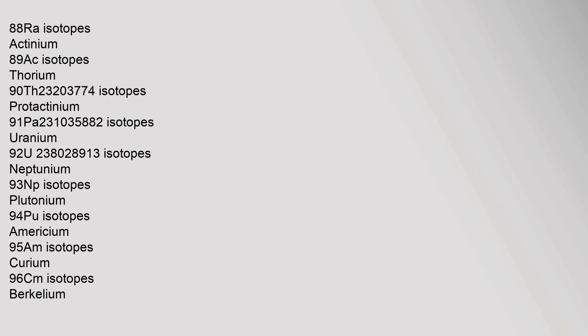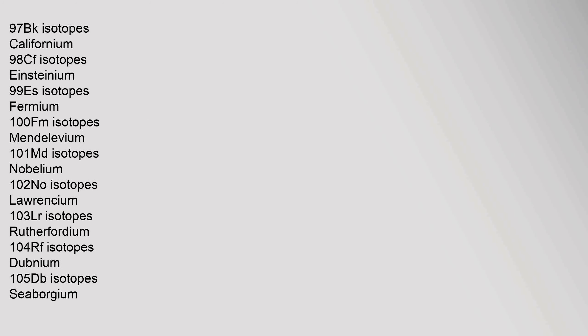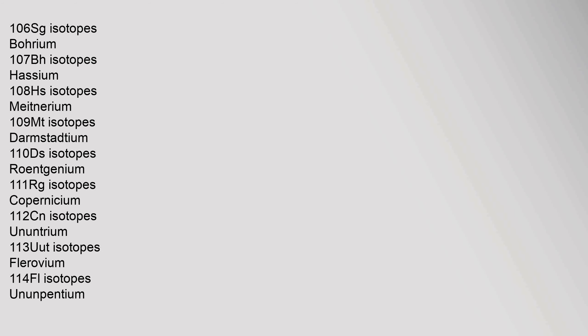Uranium 92, U, 238.02891 isotopes. Neptunium 93, Np, isotopes. Plutonium 94, Pu, isotopes. Americium 95, Am, isotopes. Curium 96, Cm, isotopes. Berkelium 97, Bk, isotopes. Californium 98, Cf, isotopes. Einsteinium 99, Es, isotopes. Fermium 100, Fm, isotopes. Mendelevium 101, Md, isotopes. Nobelium 102, No, isotopes. Lawrencium 103, Lr, isotopes. Rutherfordium 104, Rf, isotopes. Dubnium 105, Db, isotopes.